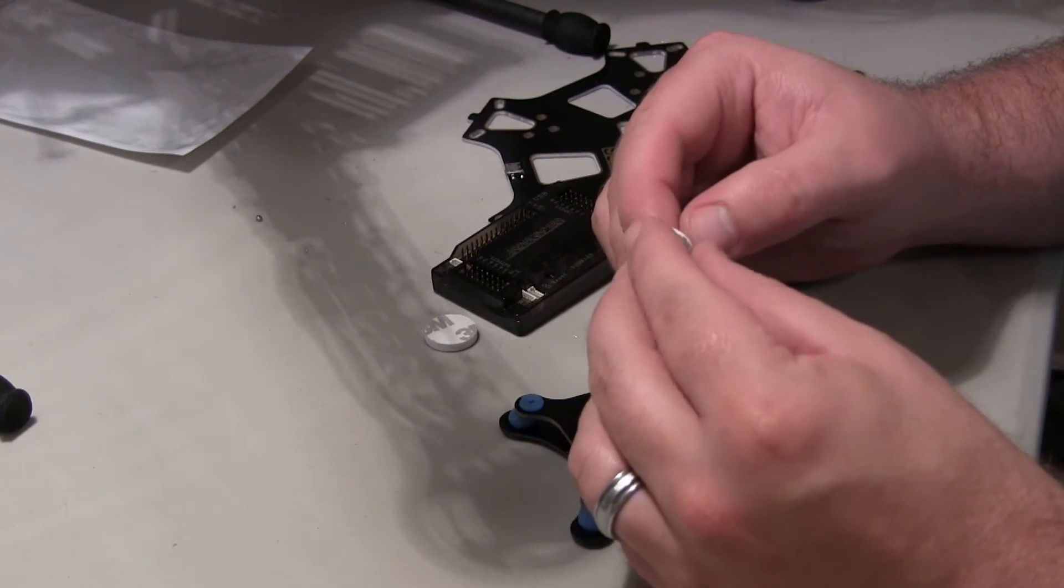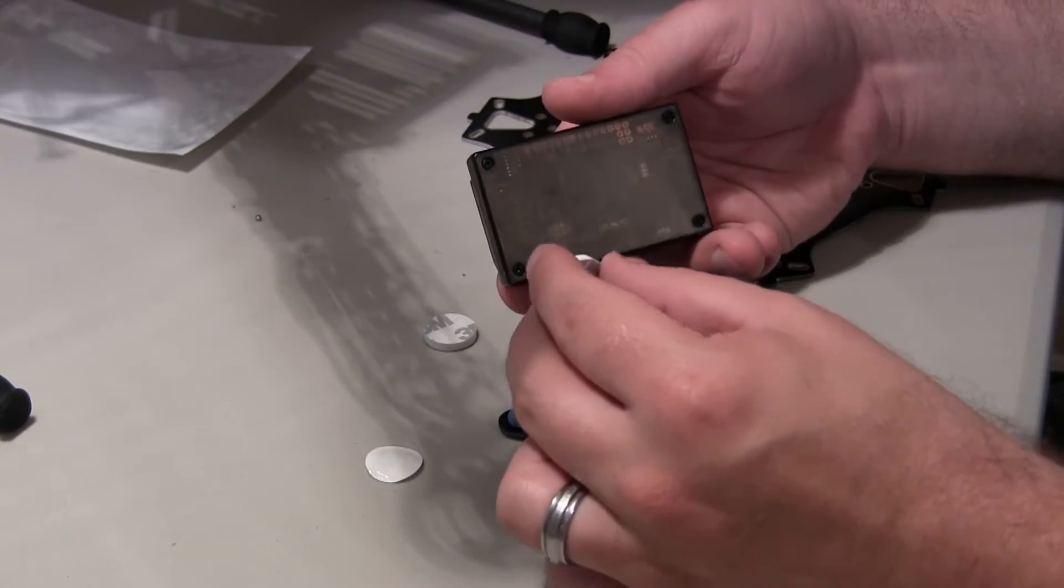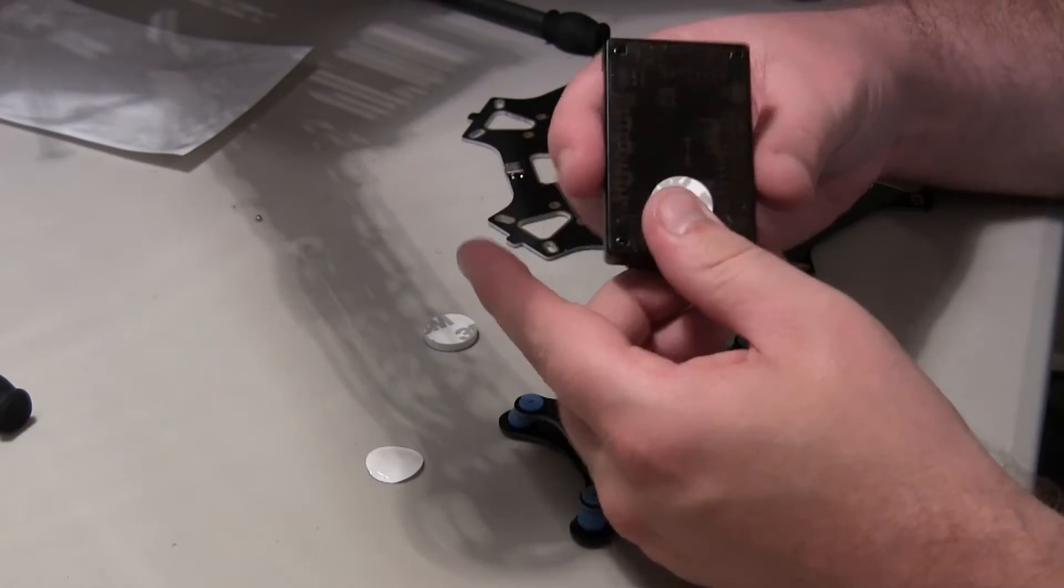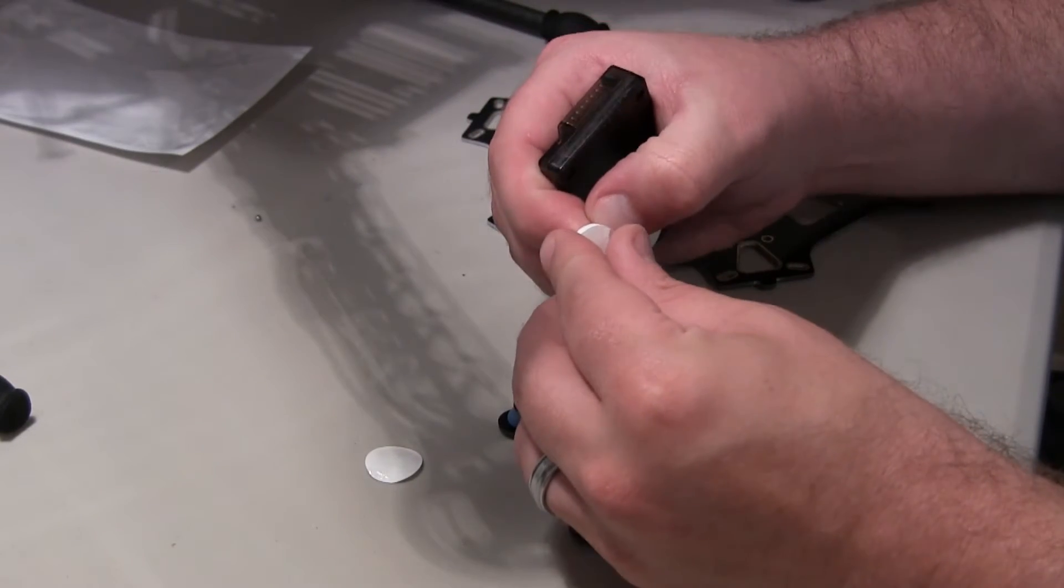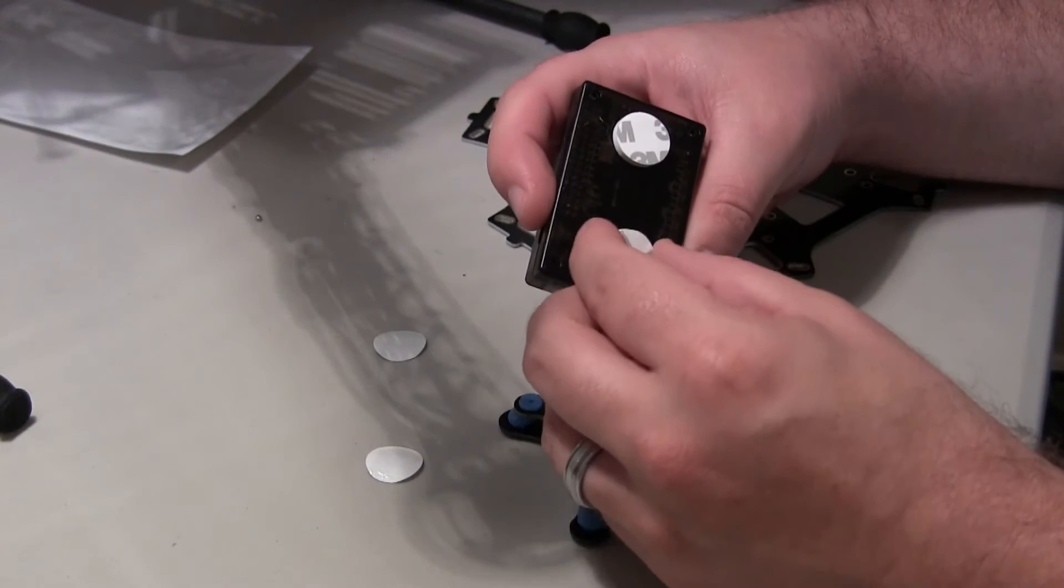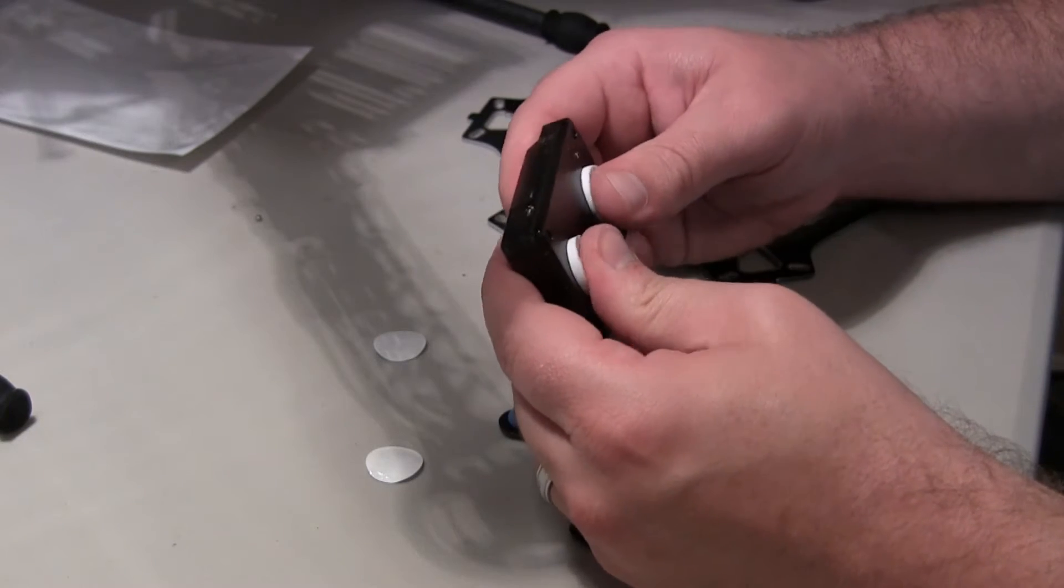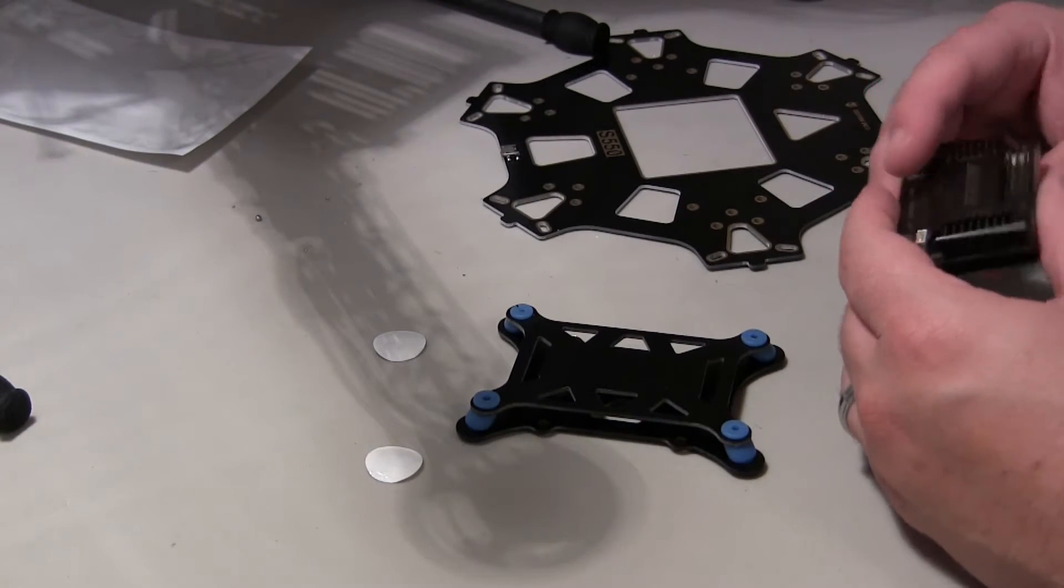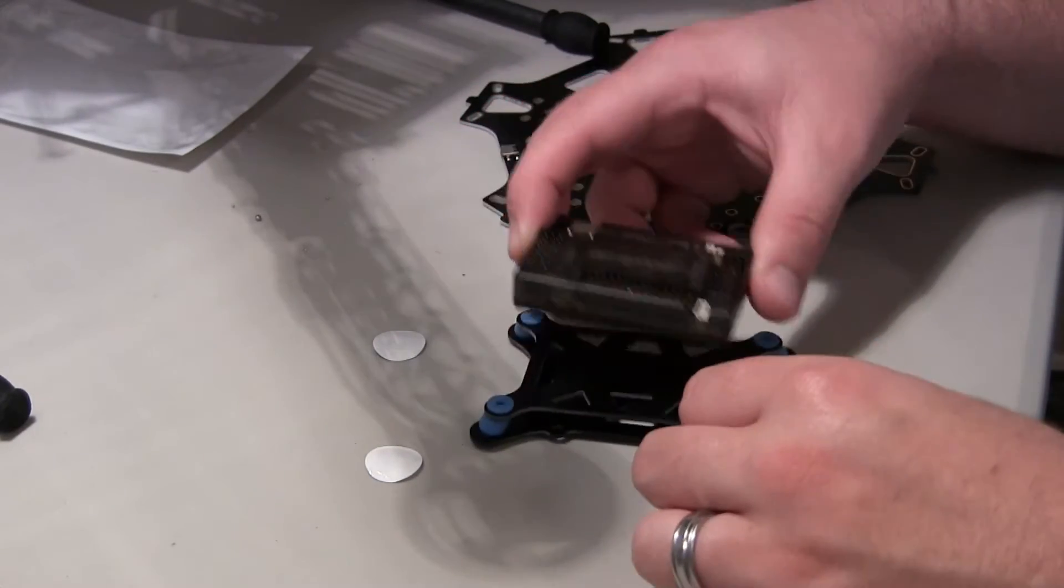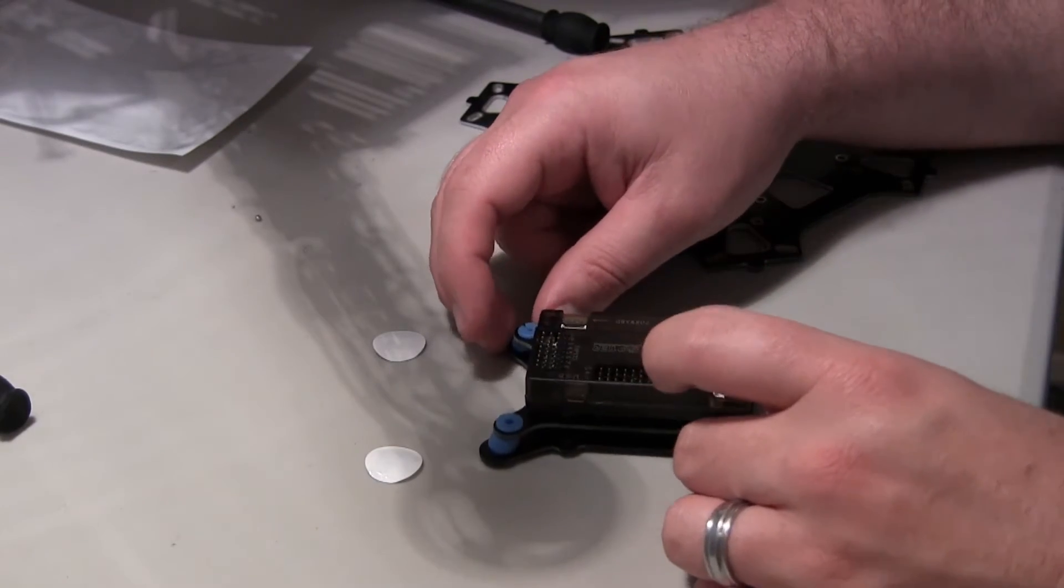I'm going to go ahead and use these foam mounts that came with the anti-vibration mount. And I'm going to put one on each side of the APM. They're nice and thick, that'll provide a little, even a little more cushion. Alright, got those on there. I'm going to try to get this as straight as possible when I mount it to this vibration dampener here.